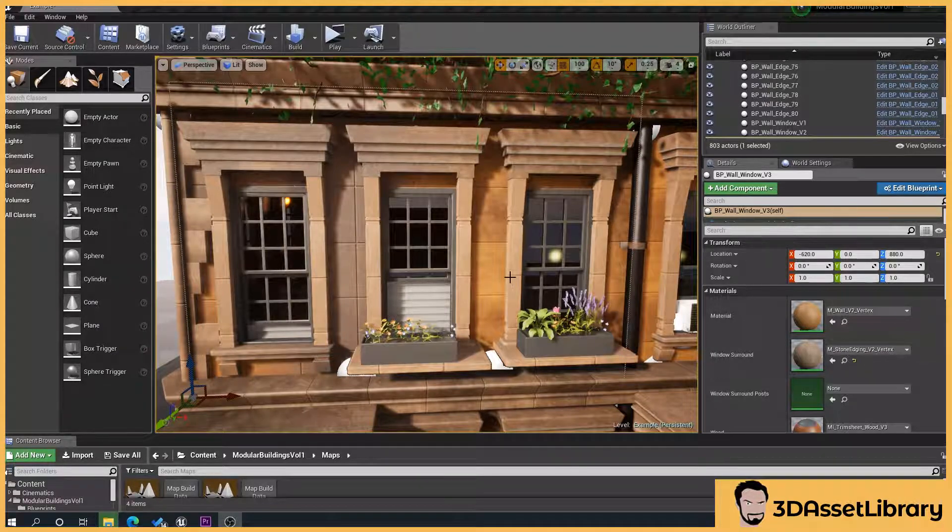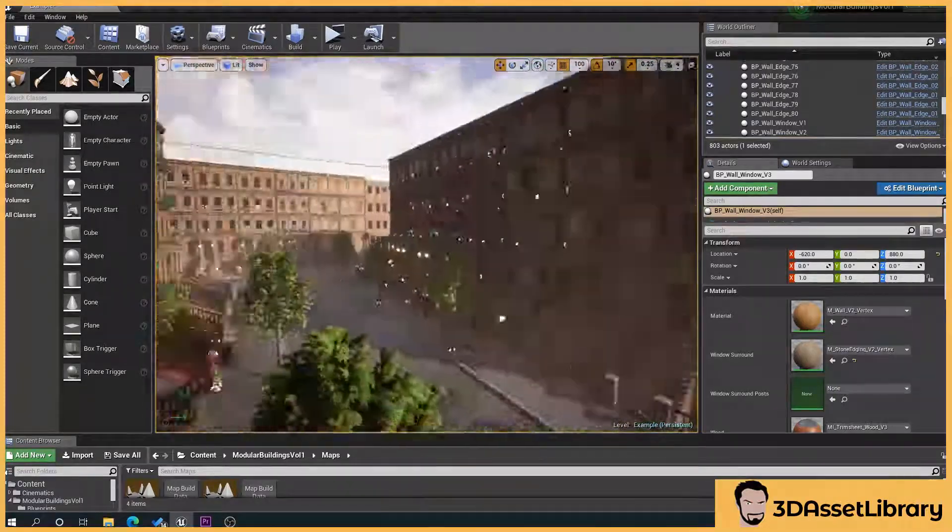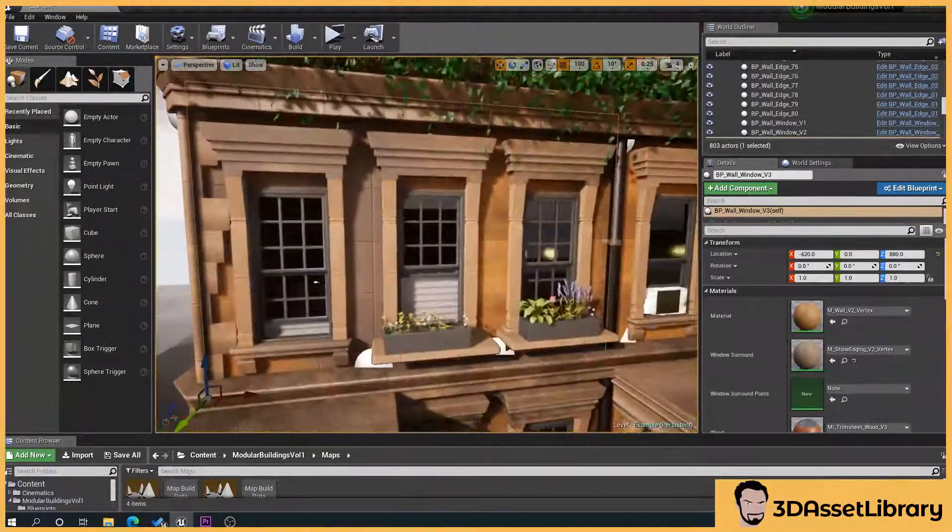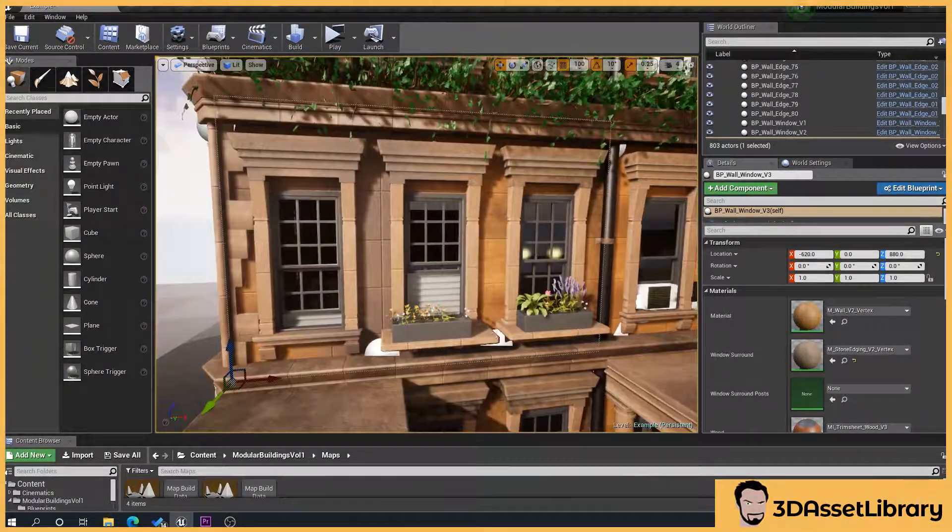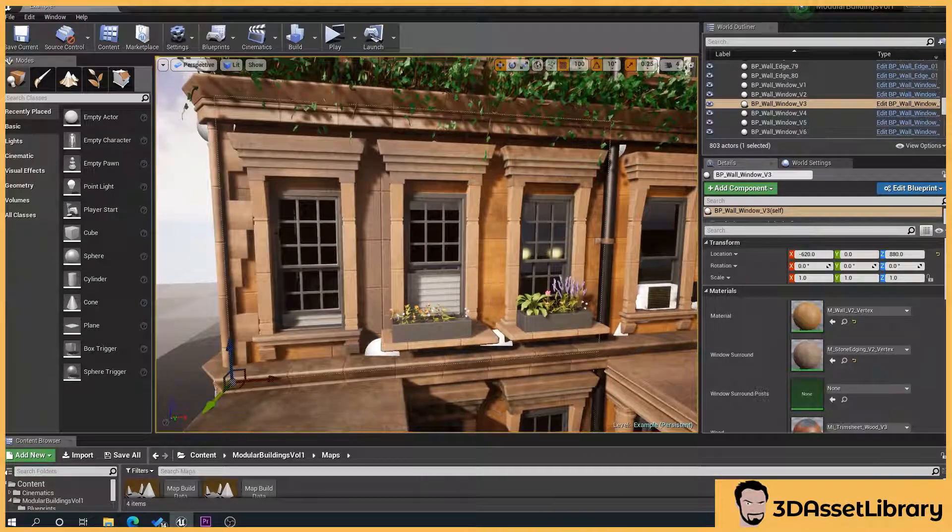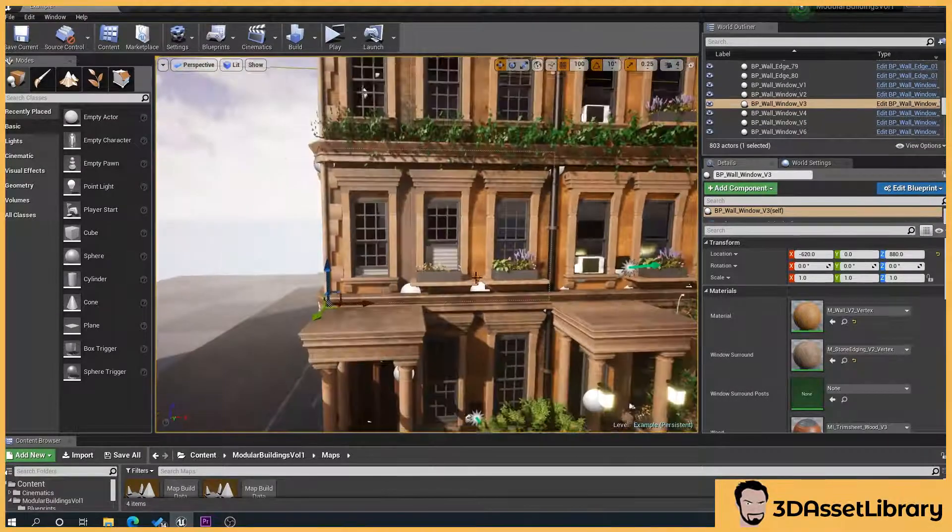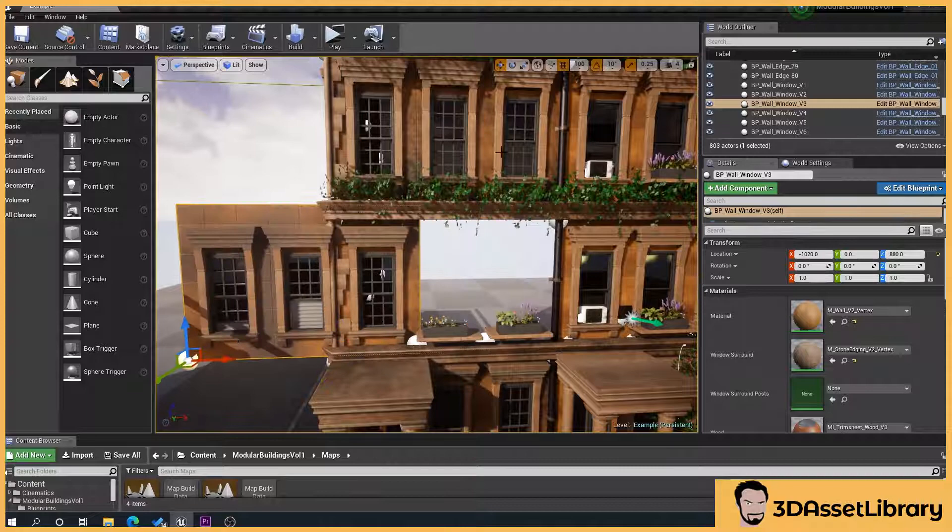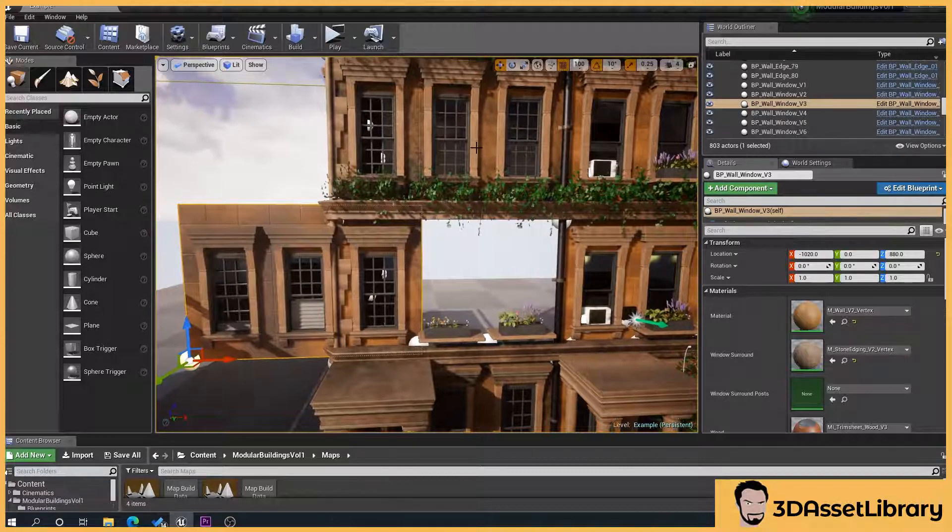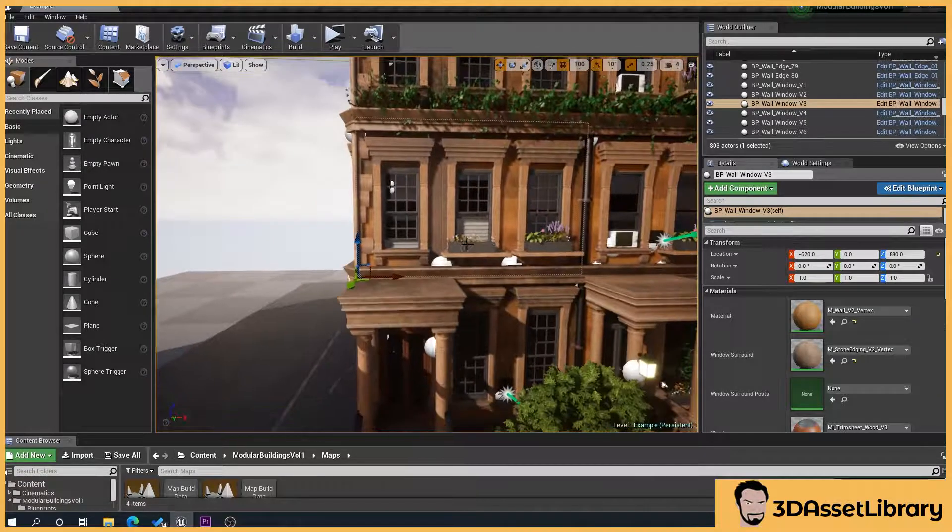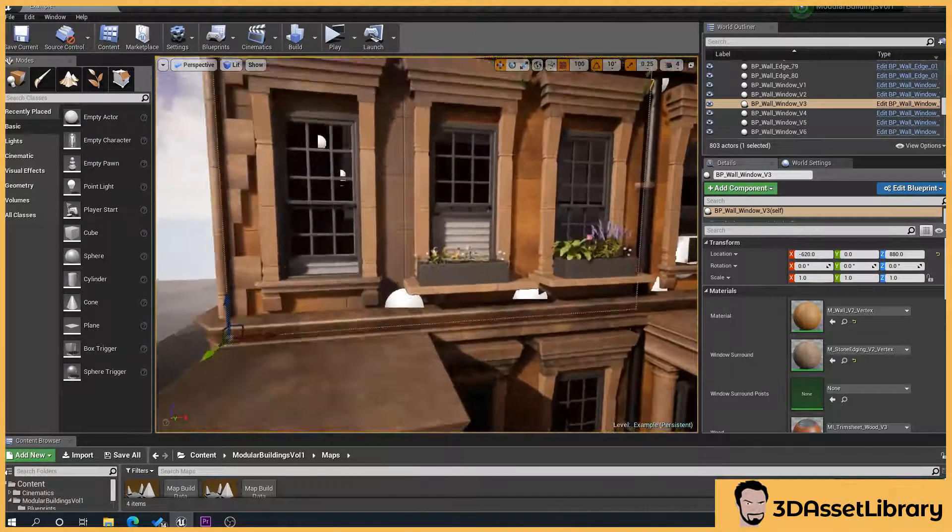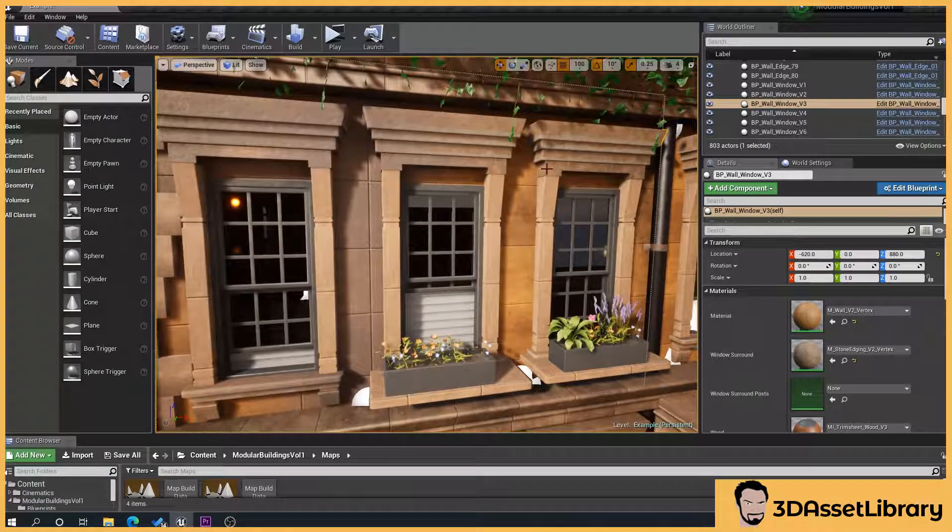So what we've got here is the modular pack, this is just a normal scene. If we go to this window here, these are all separate pieces. As you can see, if I drag that out, these are all separate from each other. You can build this all into one blueprint if you want, but that's down to you and your decision.